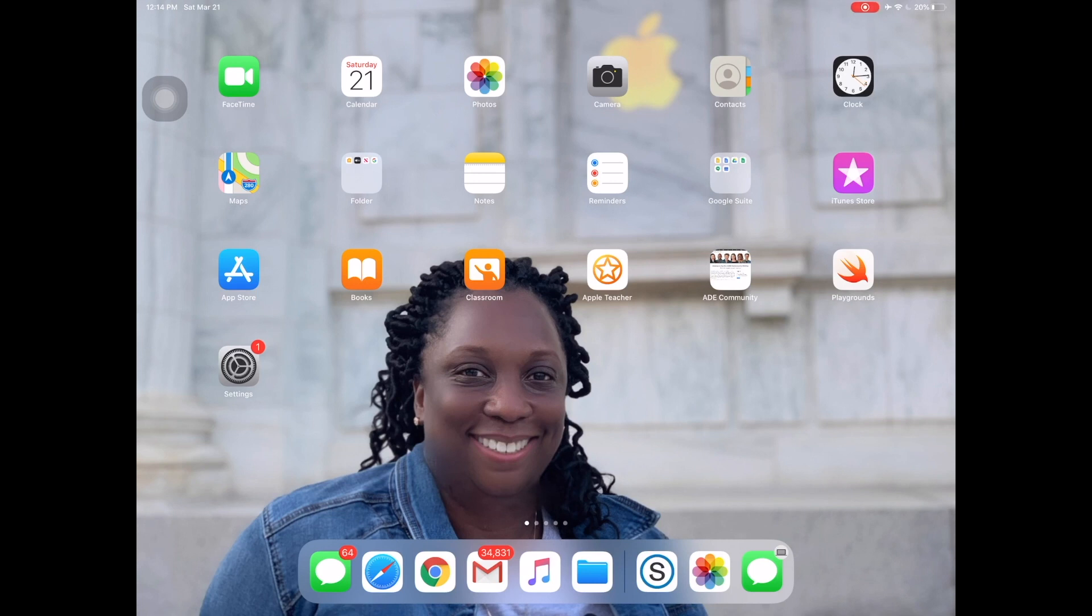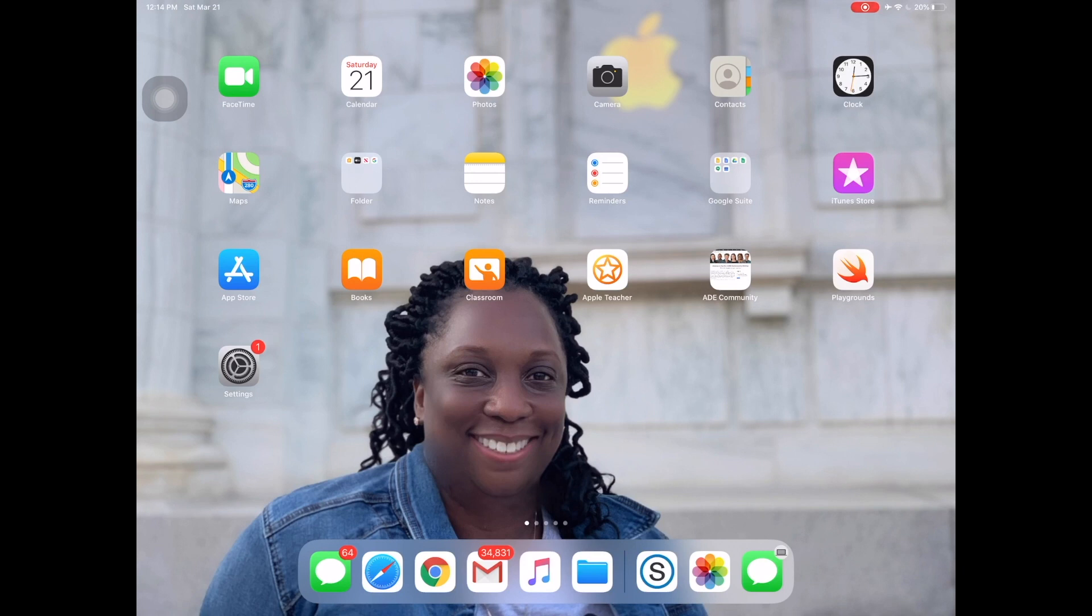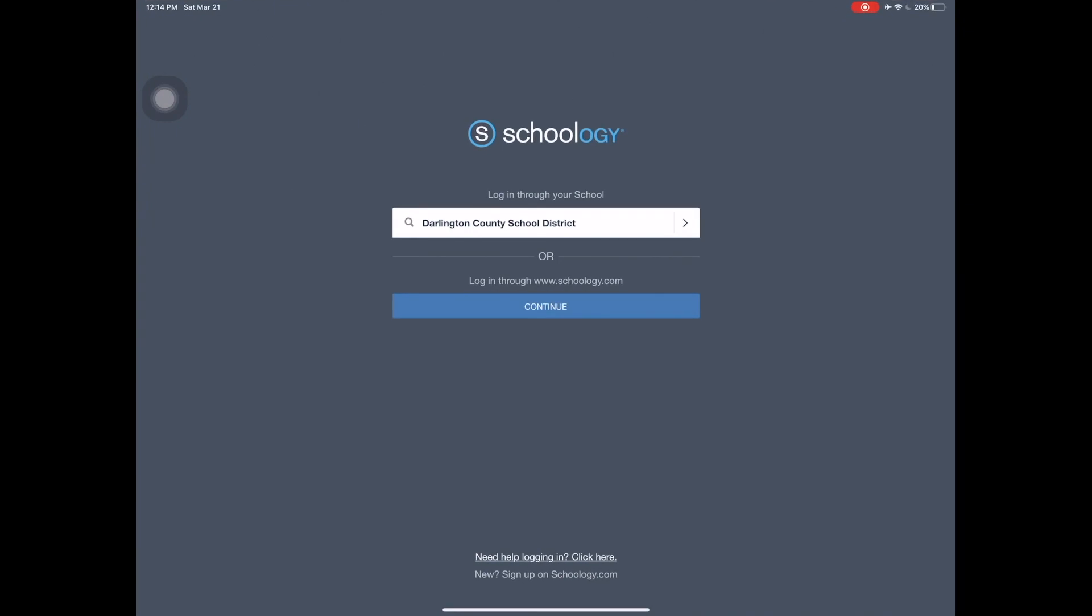In this video you will learn how to access your assignments through Schoology using the Google Drive assignments tool. First, we want to log into Schoology. Make sure at the top, even though it says log in through your school, you want to make sure that you are logging in through the Darlington County School District. Some examples include Darlington Community School District, but you want to make sure you select Darlington County School District.